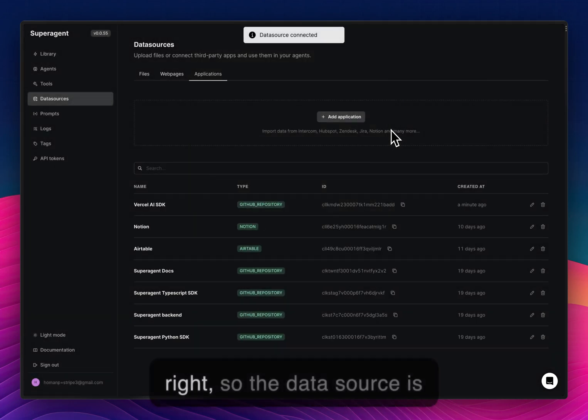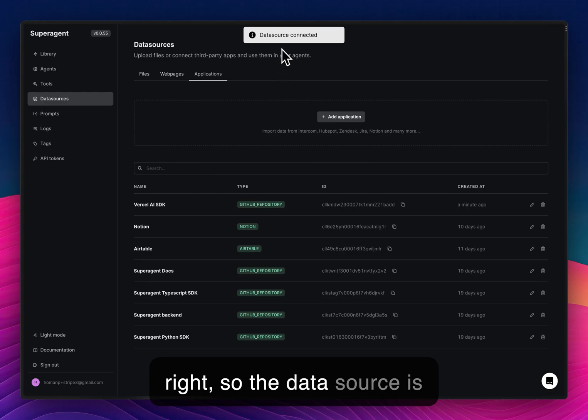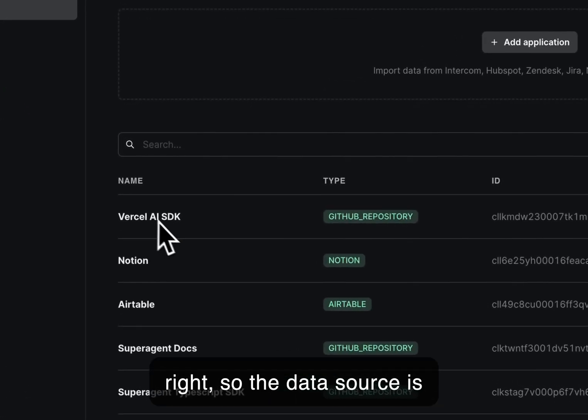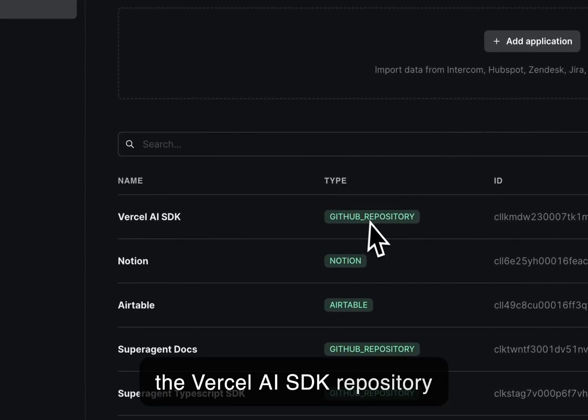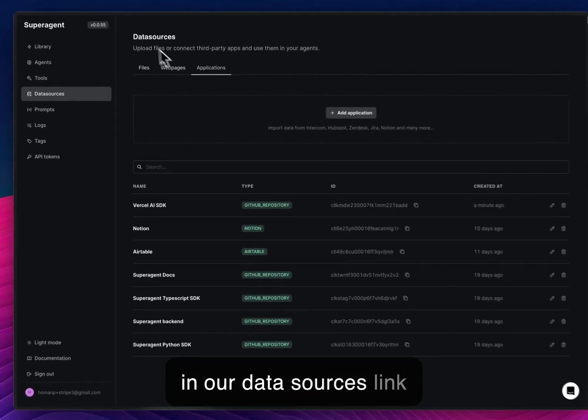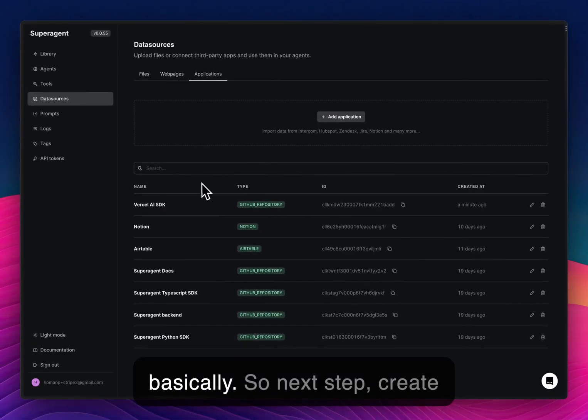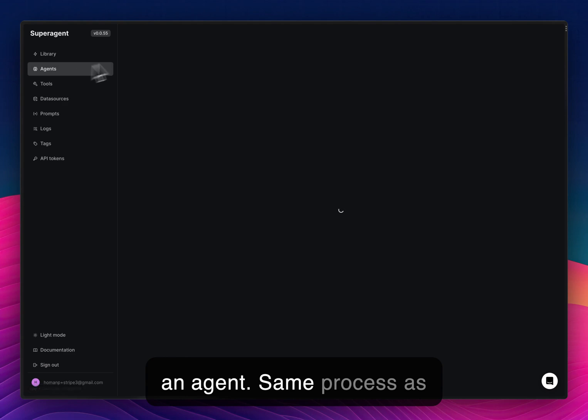Alright. So the data source is now connected and we have the Vercel AI SDK repository in our data sources. So next step, create an agent.